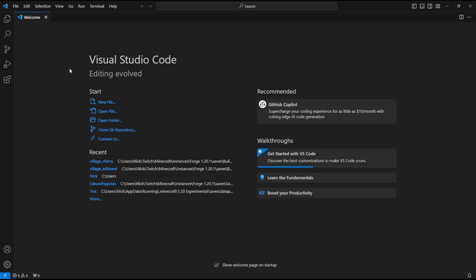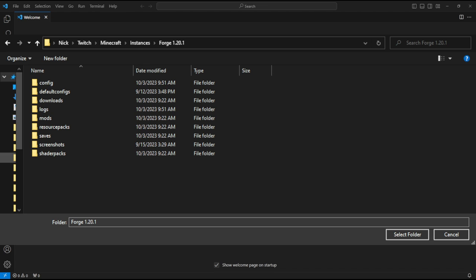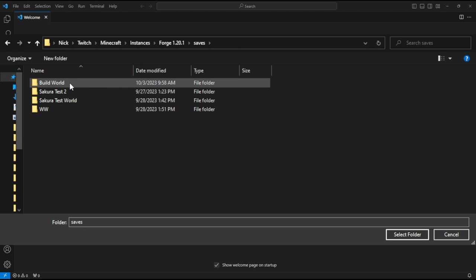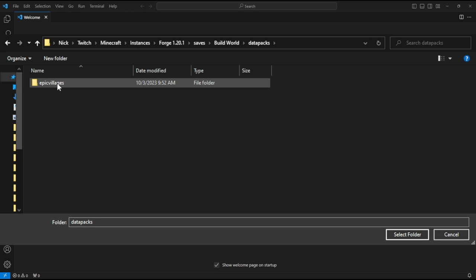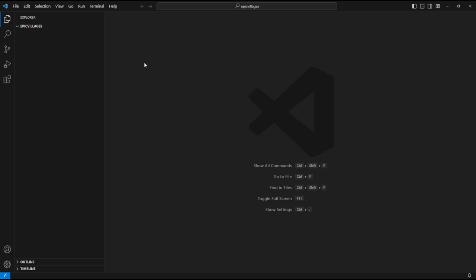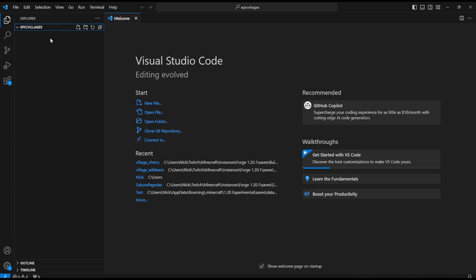What we're going to do is open up Visual Studio Code and go to Open Folder. Navigate to where your Minecraft folder is and access your saves. Go to the build world, then data packs, then the epic_village folder we just created, and hit Select Folder. It's going to open up just like this. Now that we have the Epic Villages folder created and linked in VS Code, we are going to add some more stuff.